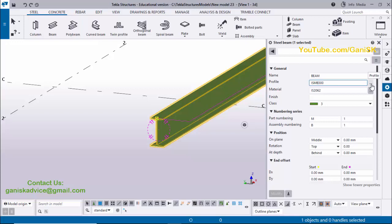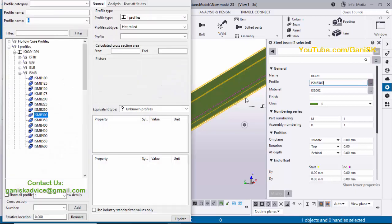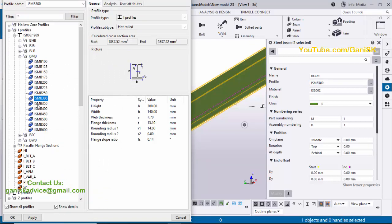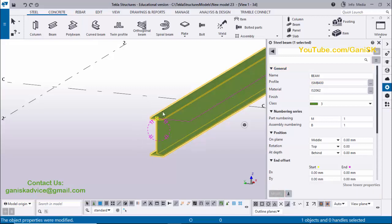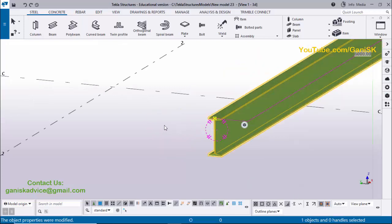Click the three-dot button to open the profile catalog. Here you can see Indian Standard Metal Beams: ISMB 100, 125, 150, 175, and so on. We also have ISH B, ISJB, ISLB, and ISMB profiles. For example, select ISMB 400, then click Apply, OK, and Modify to see the result — you'll get an ISMB 400 metal beam.